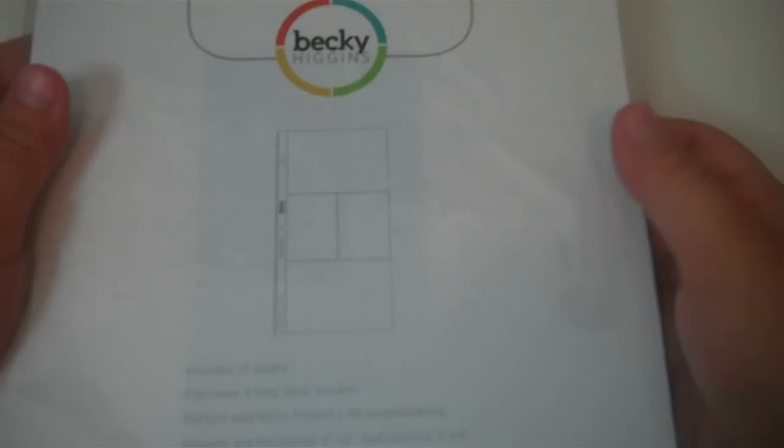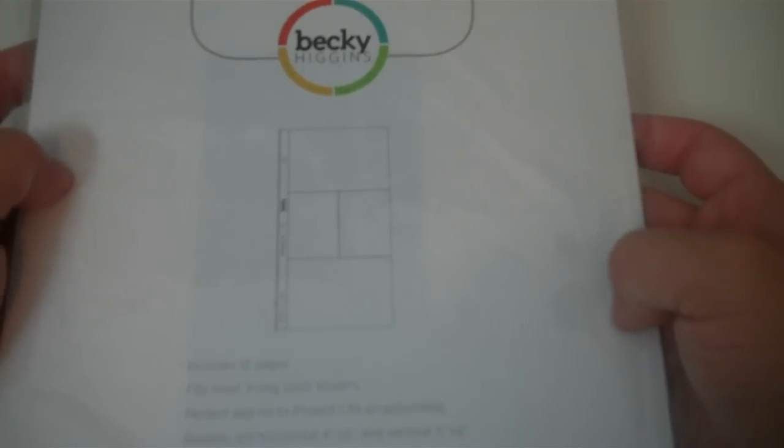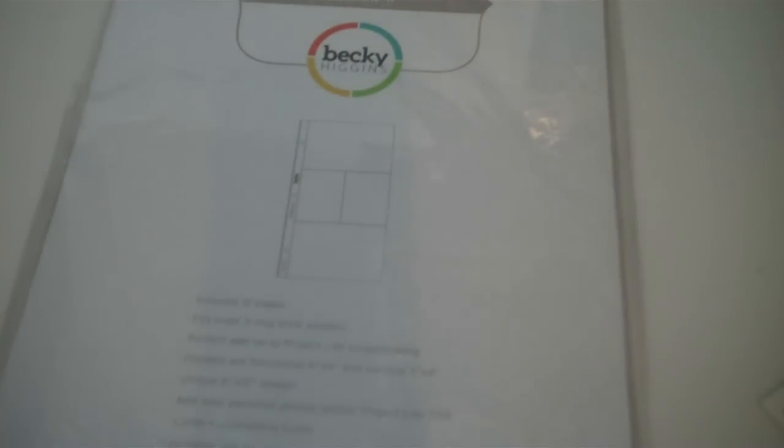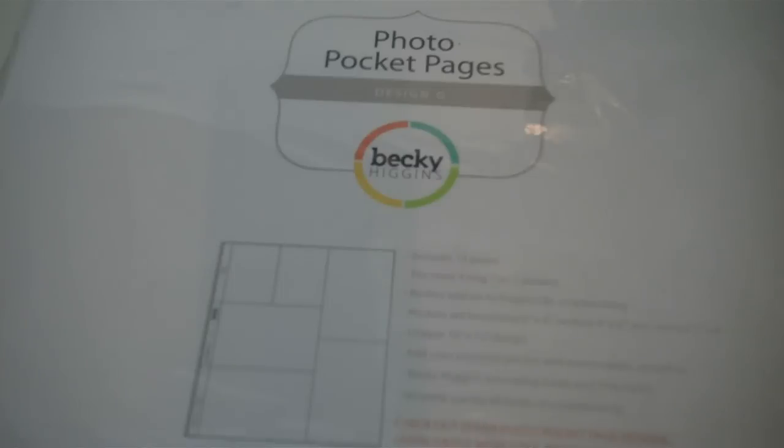I got some of the new Becky Higgins plastics. I got 12 of these 6x12 layouts, it's got two 4x6s here and these two little card ones. Then these are 10x12, so they're just slightly smaller than a 12x12. I like how it allows for two vertical pictures and two horizontal and then the two journaling spots because I tend to mix up my photos like that, 4x6 and then 6x4.